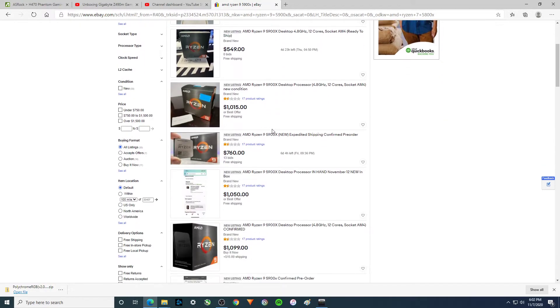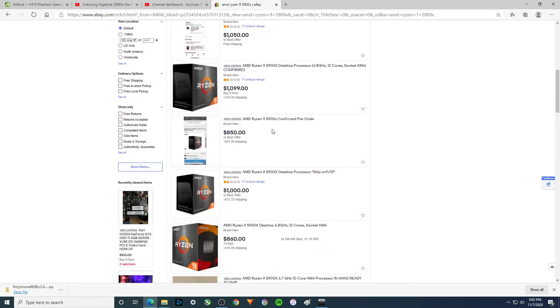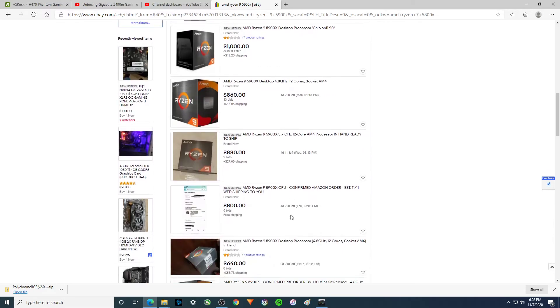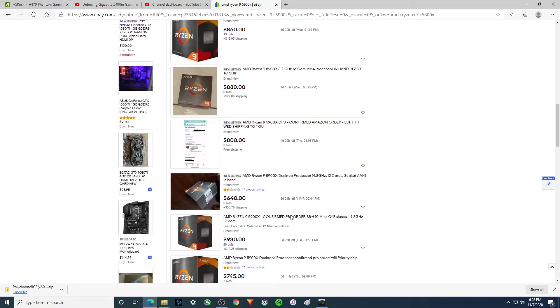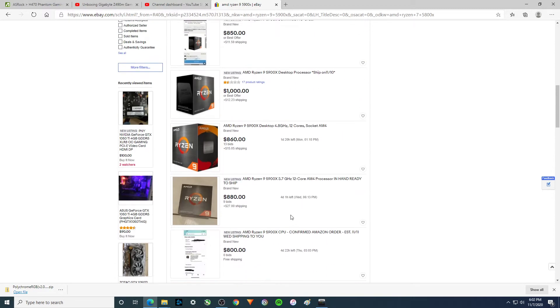Yeah, I won't be getting one of these anytime soon. That's way, way overboard, right?